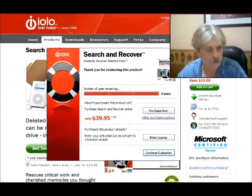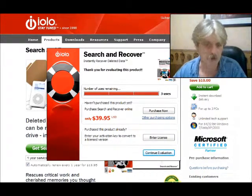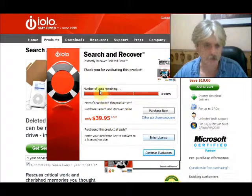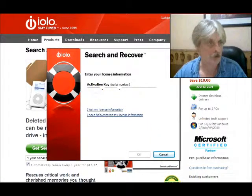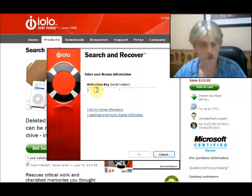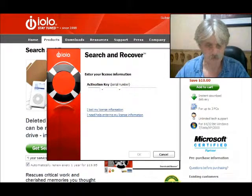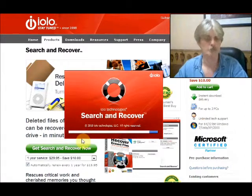When you first start up for the first time, as you can see, we have the evaluation screen. We didn't plug in the license during install, so we'll do that now. As you can see, we're only allowed three uses on the eval. But we'll enter in the license information.